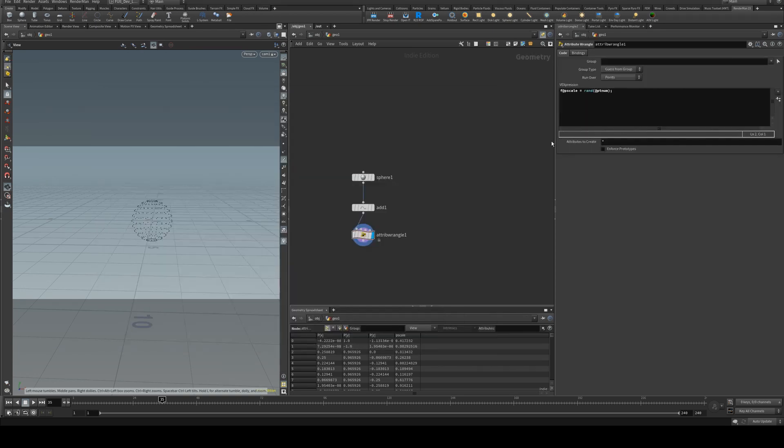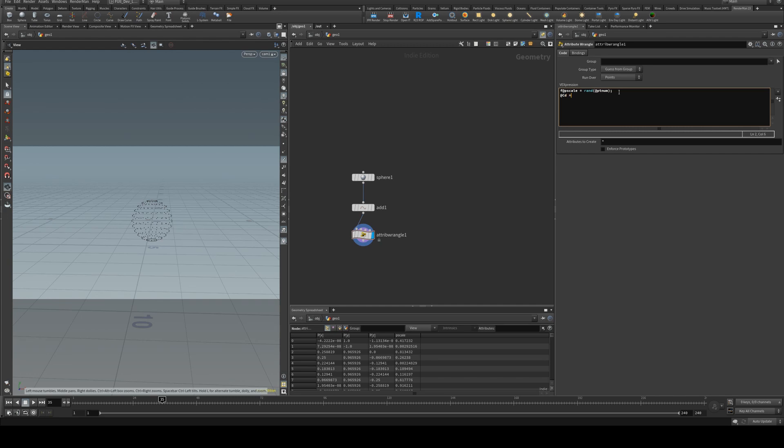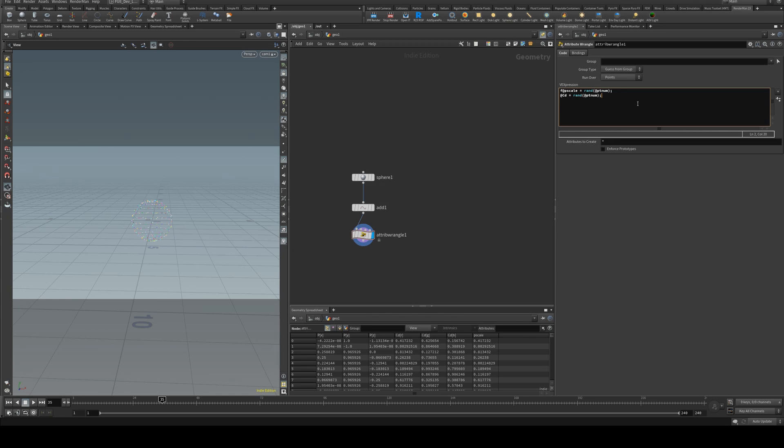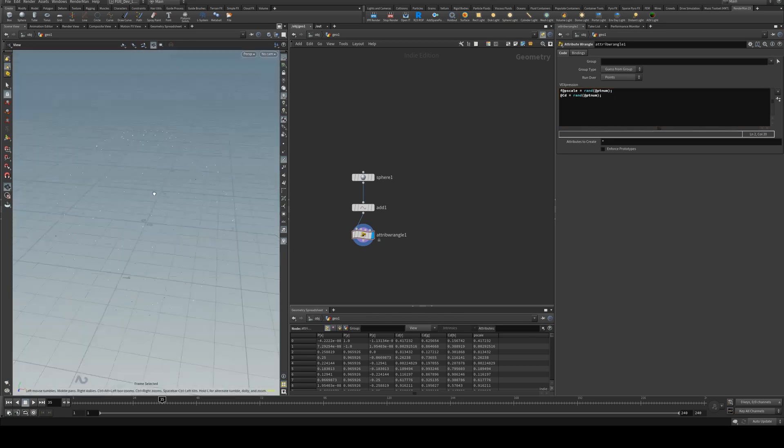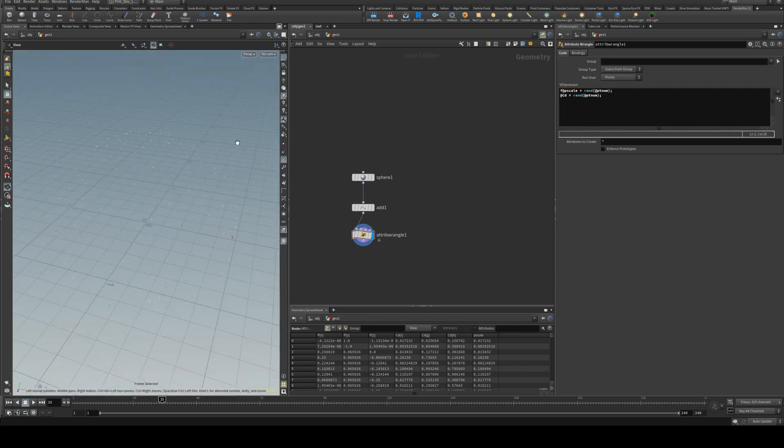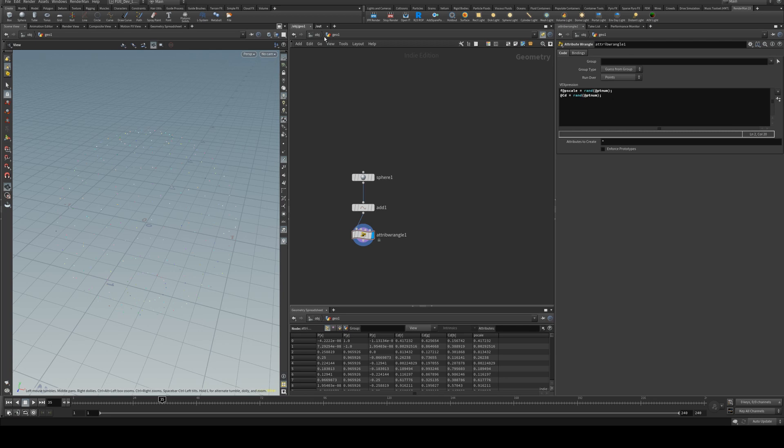Finally, your point color can easily be derived from your points if you, for instance, give it a random attribute. We'll say @Cd equals rand and we'll use the @ptnum again and add that in. So now you can see that all our points have different colors there, a little bit difficult to see probably in this video.